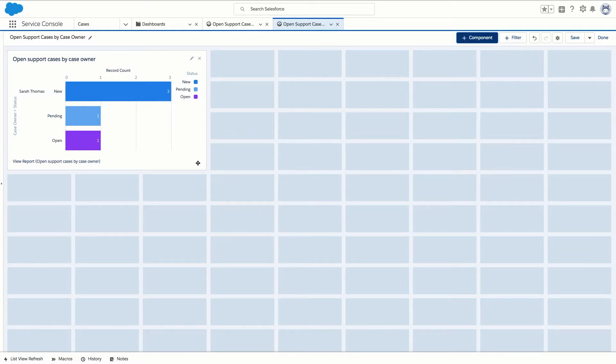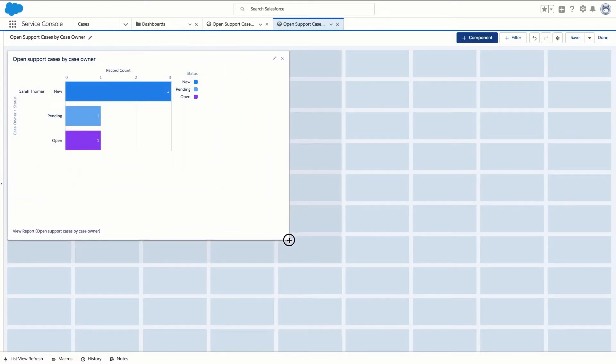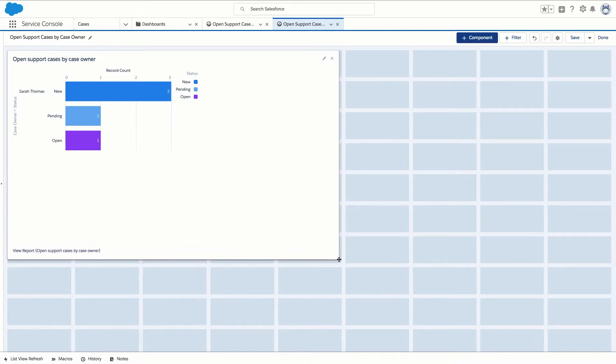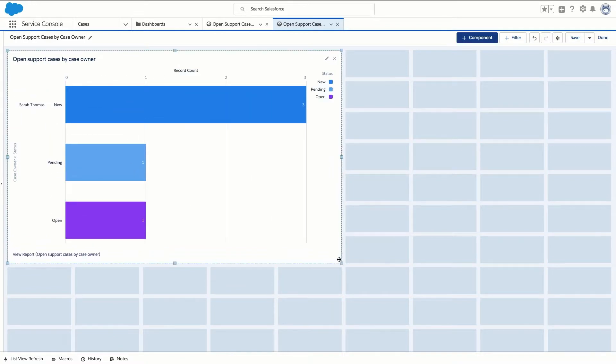Once the dashboard component is added we're going to resize the component as needed. We can also edit or delete the component by clicking the pencil and X icons.